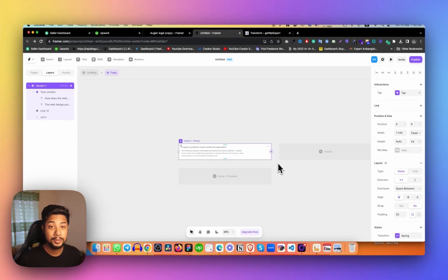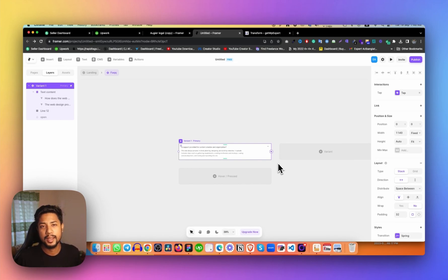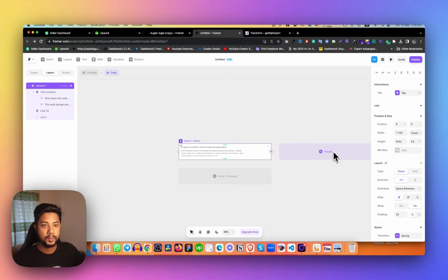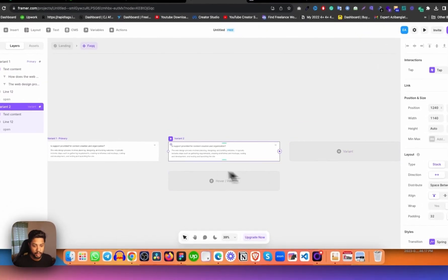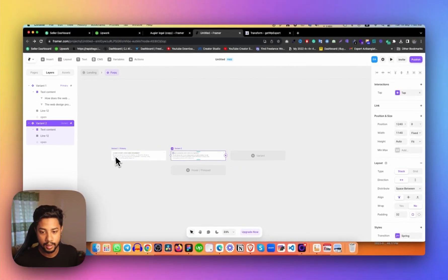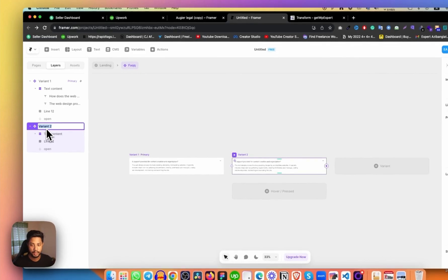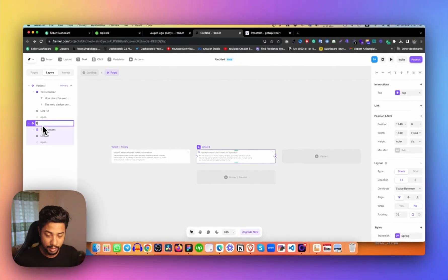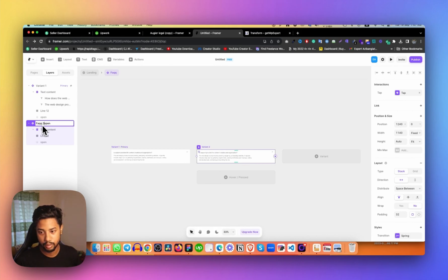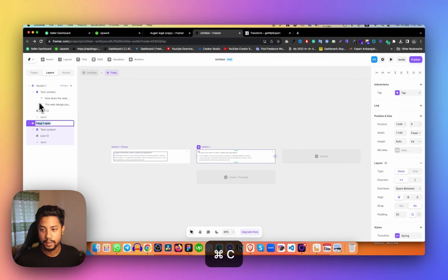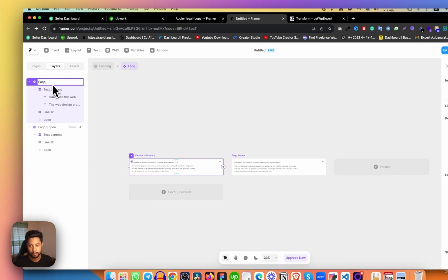Now what I need to do is duplicate it. This is the open state, but we need a default state. On the right side, you can see 'Variant' and a 'Hover' button. When you click on this variant option, we get two options — Variant 1 and Variant 2. I need to double-click on the name to rename them. Let's call this one 'FAQQ open' and this other variant just 'Variant 1' for the default closed state.